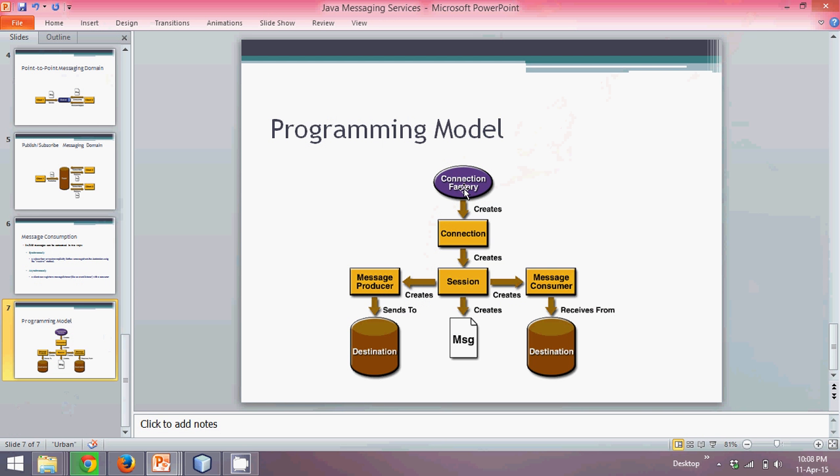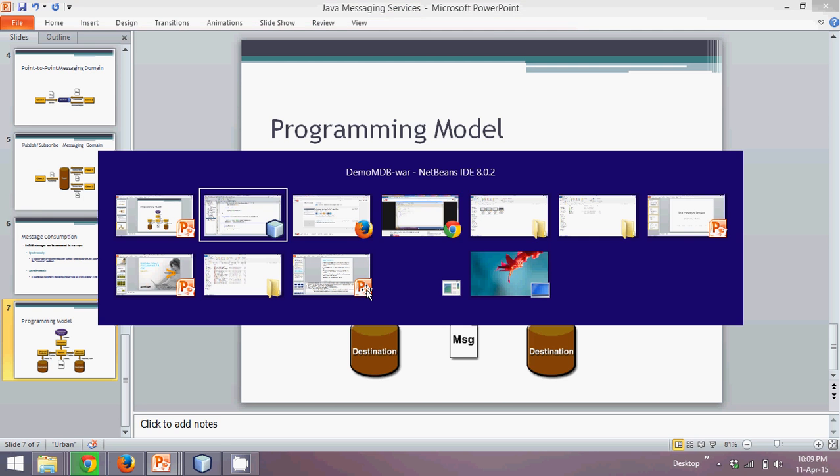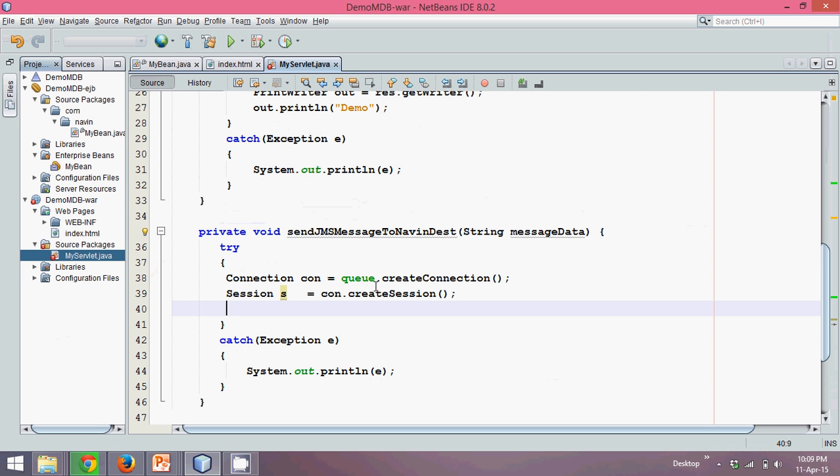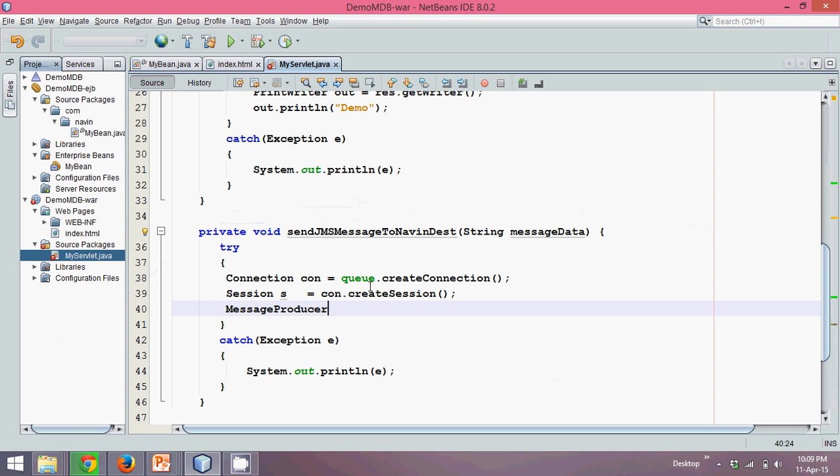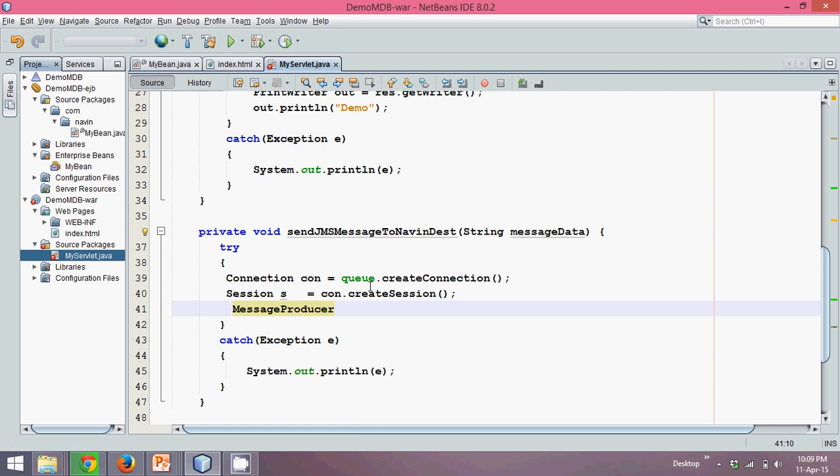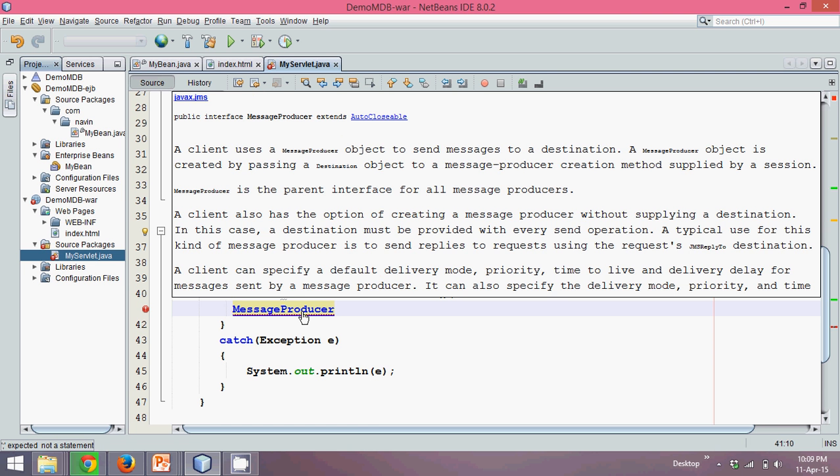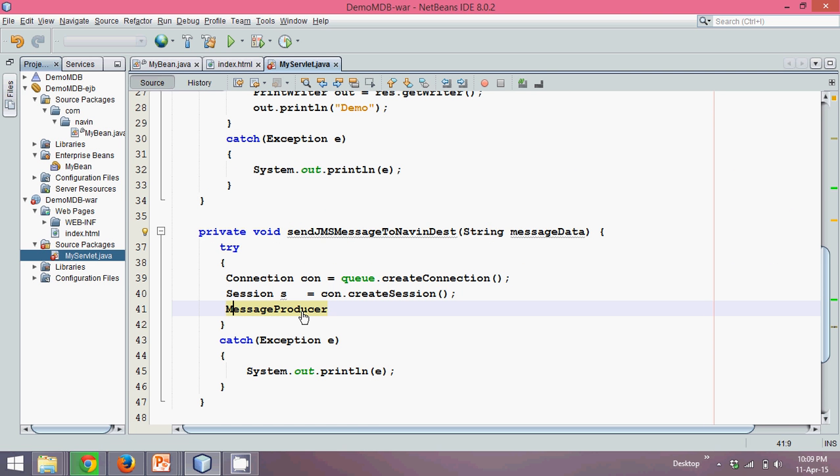If you remember, once you are done with this connection factory, then connection, session. Now next is, since we want to send the message, we have to say message producer. Let's create a message producer now. We'll say message producer - it's an inbuilt class again. It's an interface. Message producer is an interface.